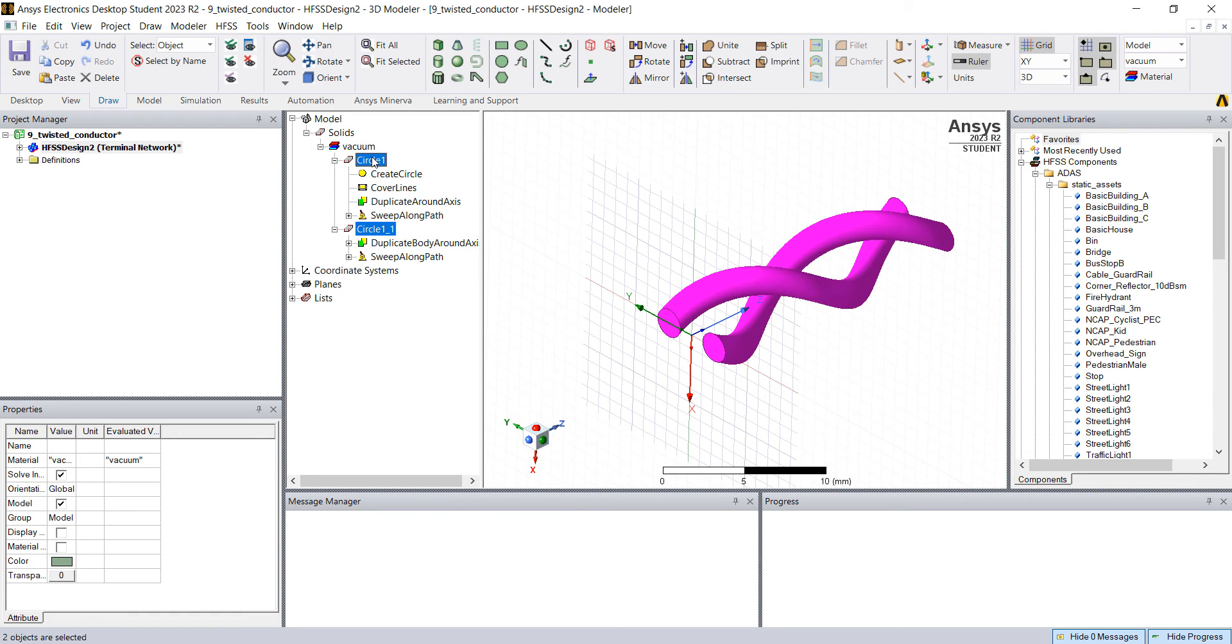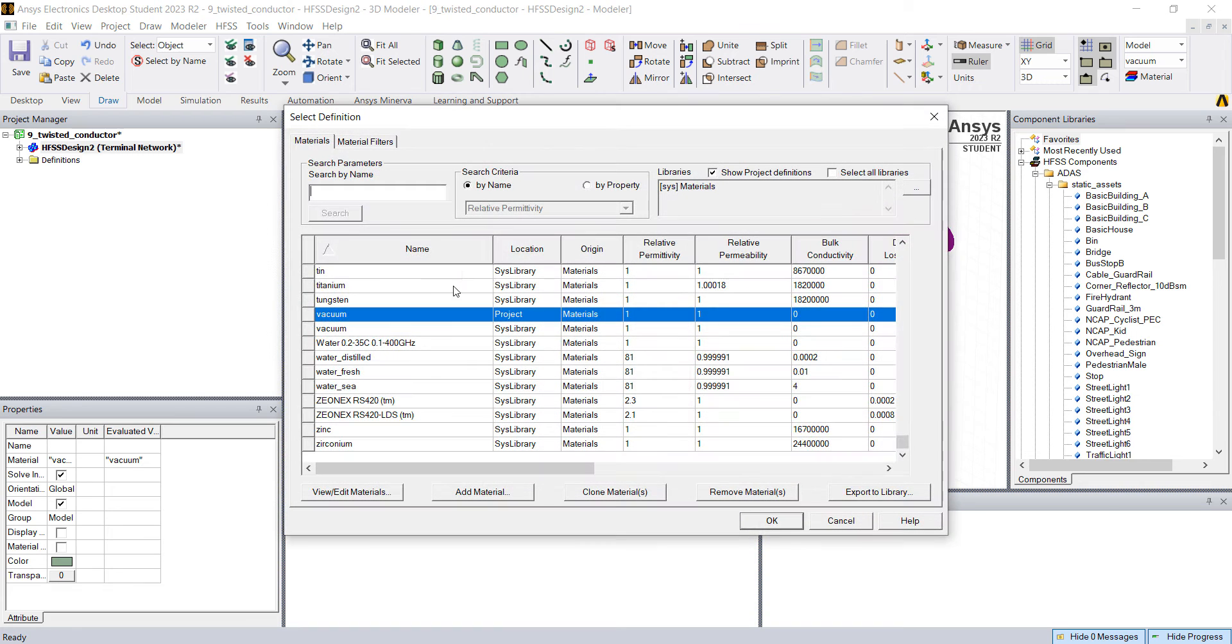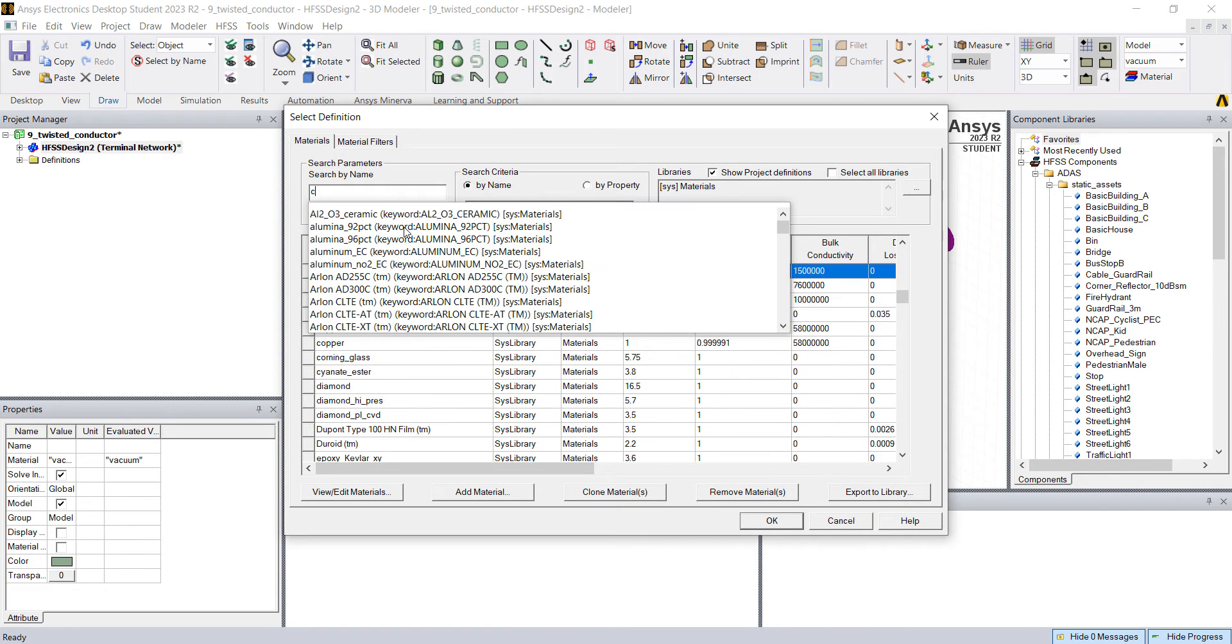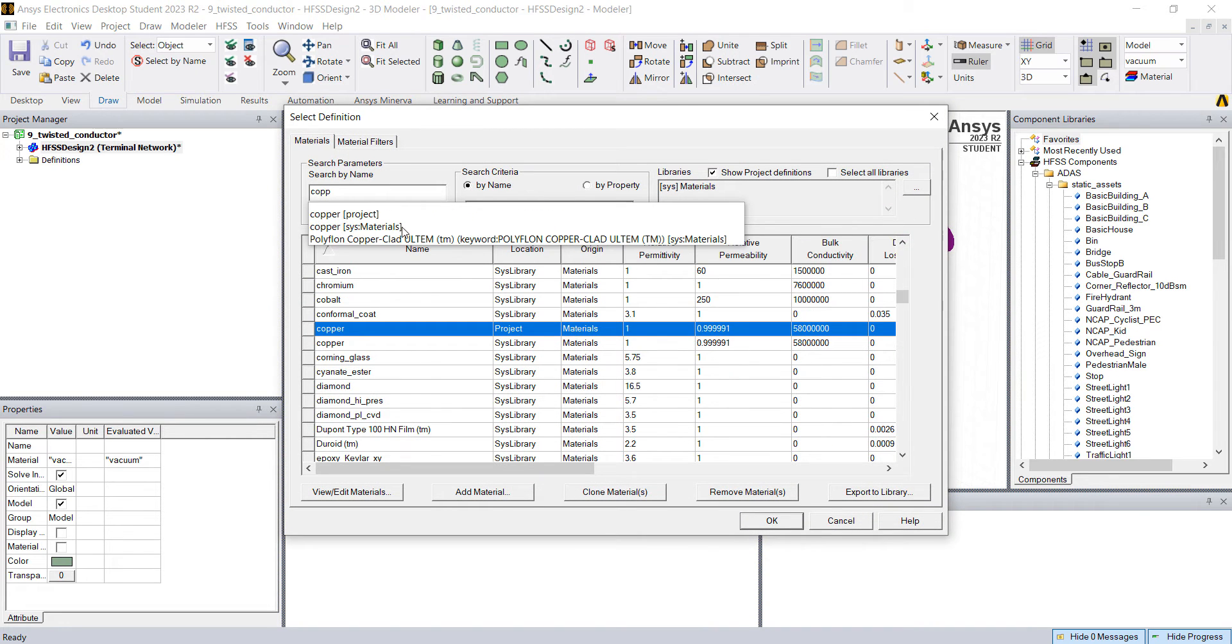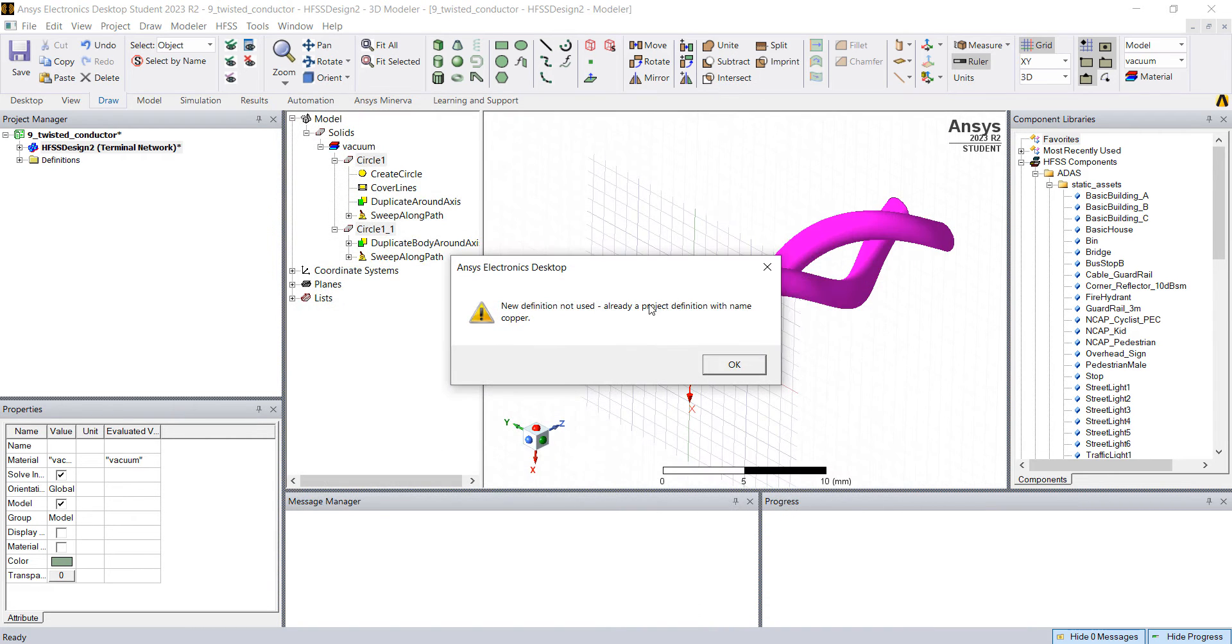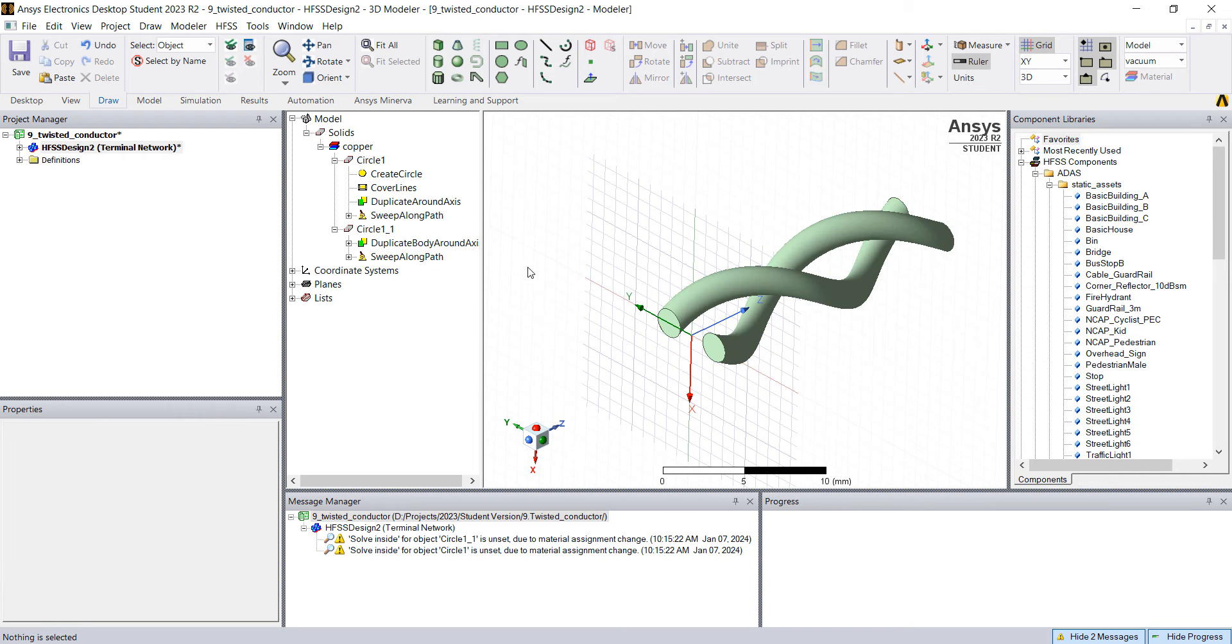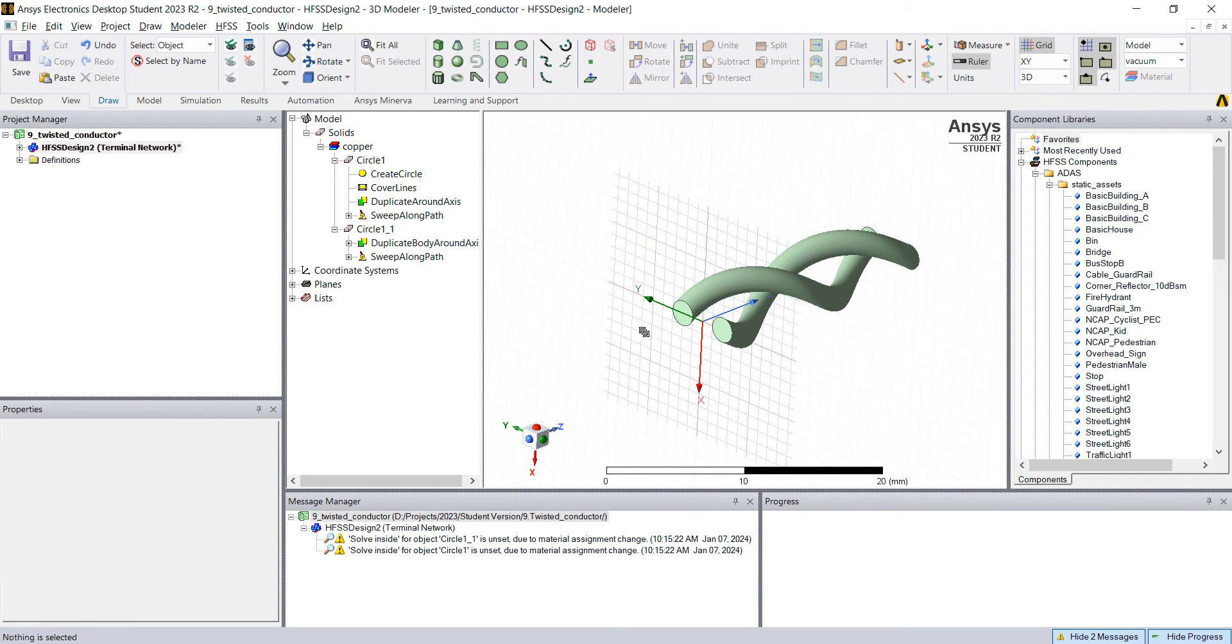I'm gonna select both of them, right click and change the material from vacuum. I'm gonna assign copper. Copper, OK. And there we go.